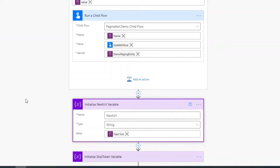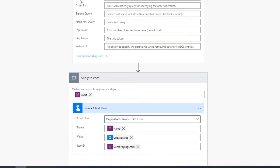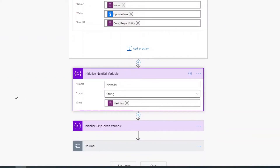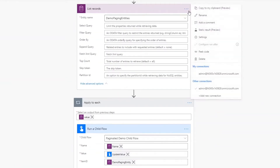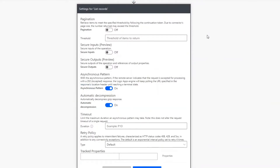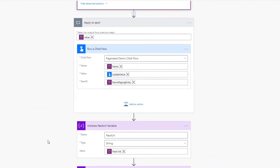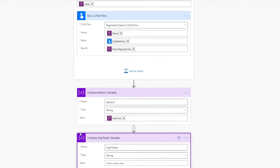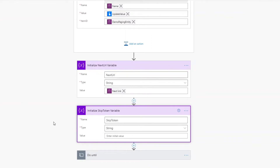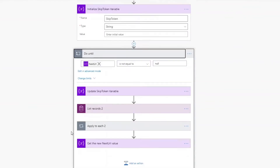The next thing I do is get a property called the next URL — this is specific to OData. When you do an OData request, which is what the Dataverse list records call is under the covers, by default there is a 5,000 record limit. If there are more than 5,000 records, there will be a new property called OData next link, and that's how you can do paging inside of Power Automate. When you go to settings and toggle pagination to true, this is exactly what Power Automate is doing under the covers. But in this example you need to do it yourself, so we store that value and also leave a placeholder variable for the skip token.